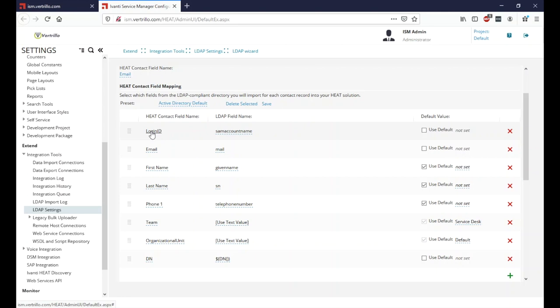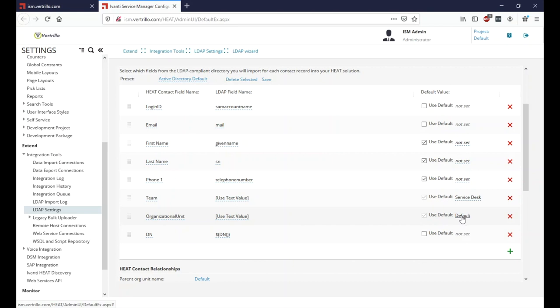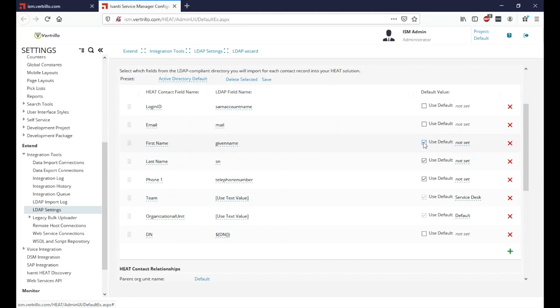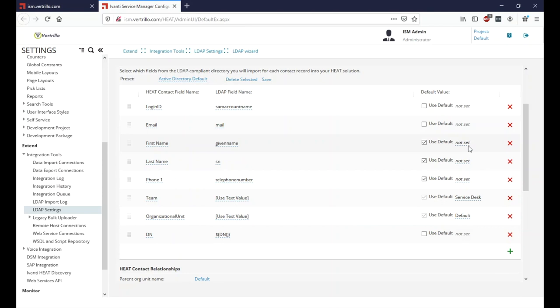We have the default login ID, default email, first name, last name, phone, team — set to Service Desk by default — organizational unit set to default, and DN. Some fields have a checkbox set and some do not. If the checkbox is set, the user will still be imported even if that field has no value in LDAP. If unchecked, the import for that user will fail. This is great for filtering out service accounts that don't have an employee ID attribute — keep in mind those users won't come into the system.